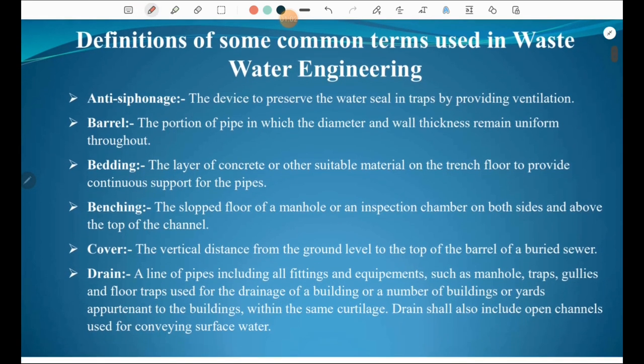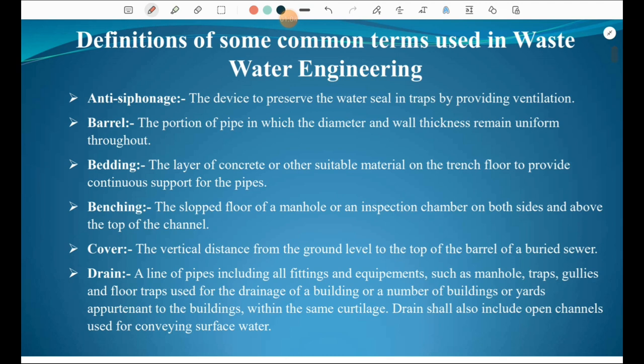First we define certain terms. Anti-siphonage is the device used to preserve the water seal in the traps by providing ventilation. There are various traps in sanitary engineering used for carrying water and maintaining the water seal. Barrel is the portion of pipe in which the diameter and wall thickness remains uniform throughout.